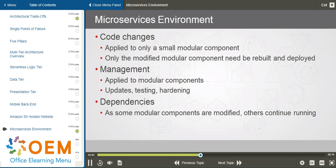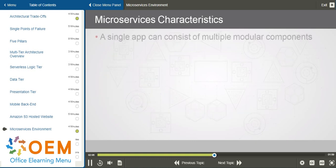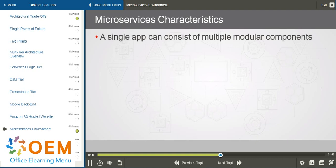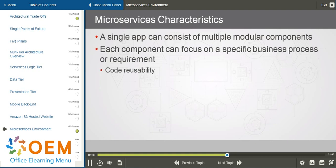So there are some dependencies. For example, as some of our modular components or microservices are modified, others might continue running because there's not a real-time dependency on everything running at the exact same time. A single application can consist of multiple modular components or microservices, and a single application tier might consist of one or more microservices, each focusing on a specific business process or requirement in our overall solution.